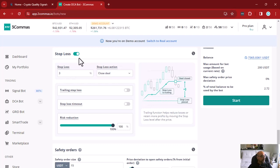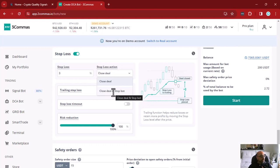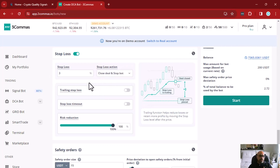The reason to stop the bot after a stop loss is to protect yourself from entering new trades when the market goes down. For example, if Bitcoin is dumping and most prices are dropping, and one of your trades hits stop loss, it's probably not a good time to start new trades. So you can stop the bot for safety and start it manually again when you want.